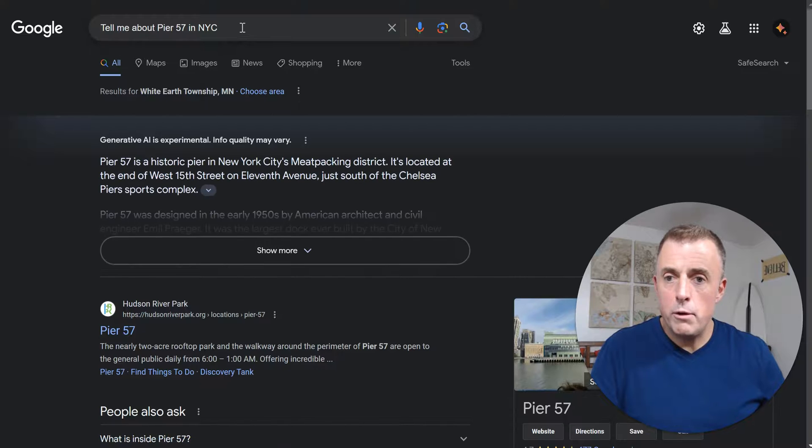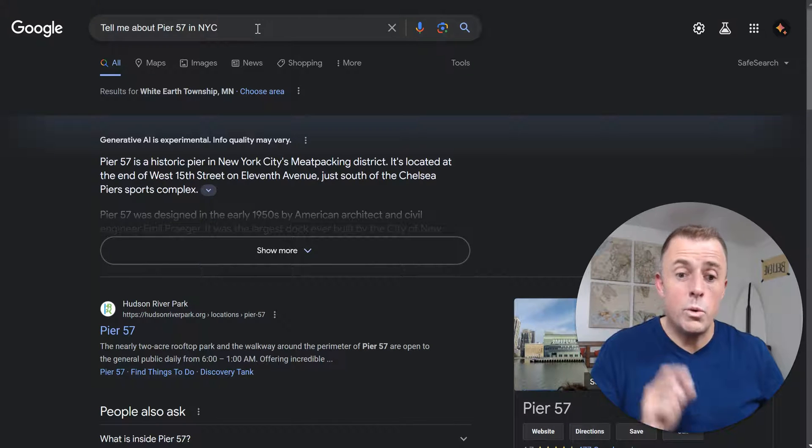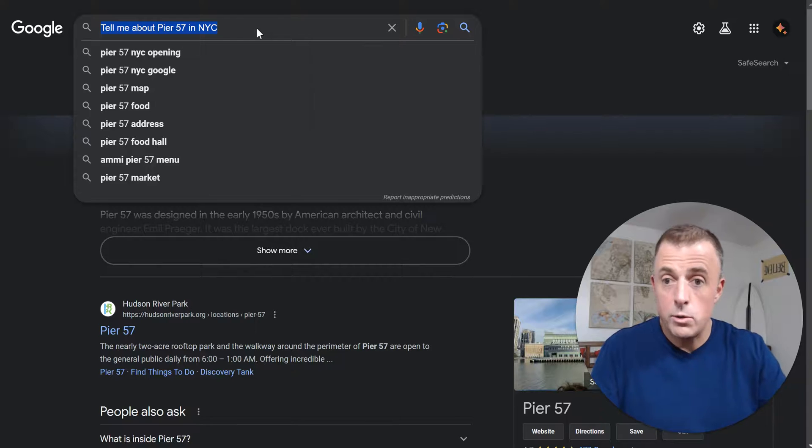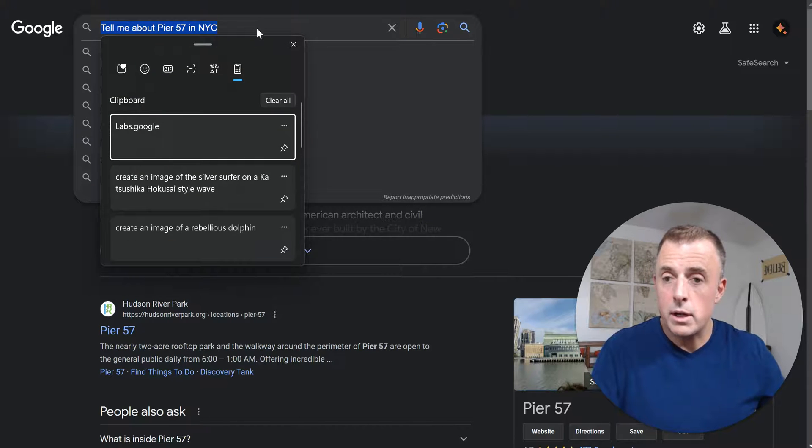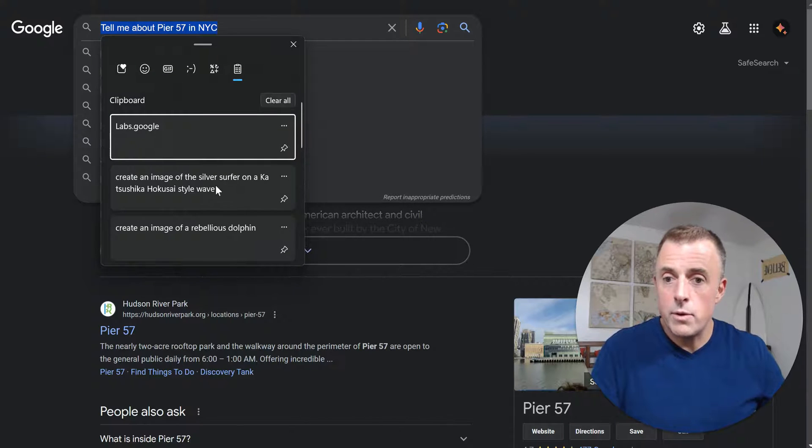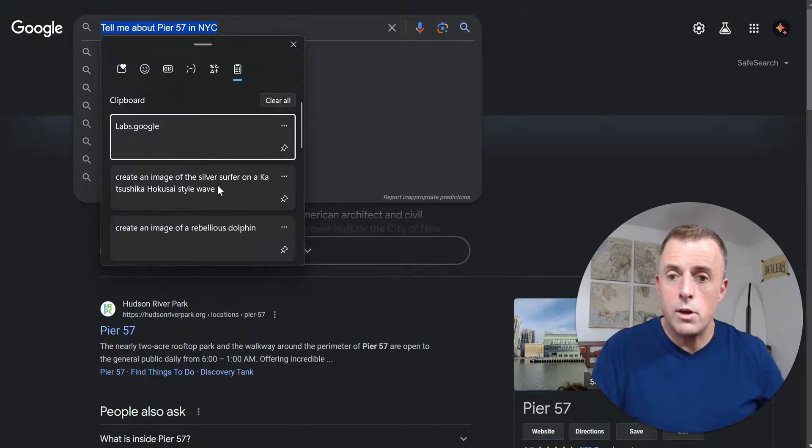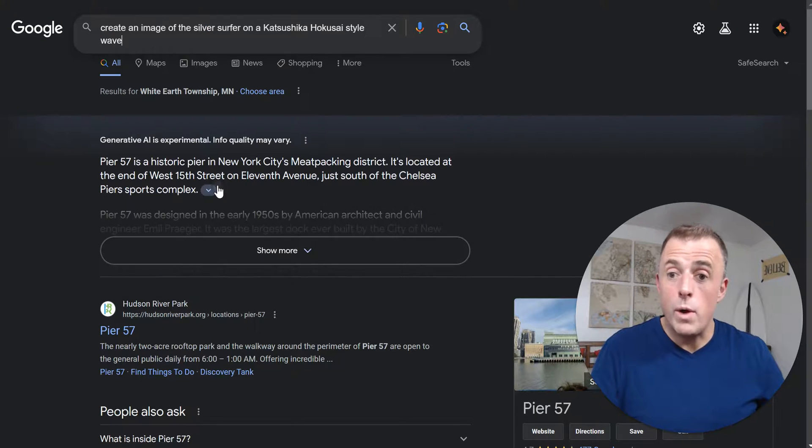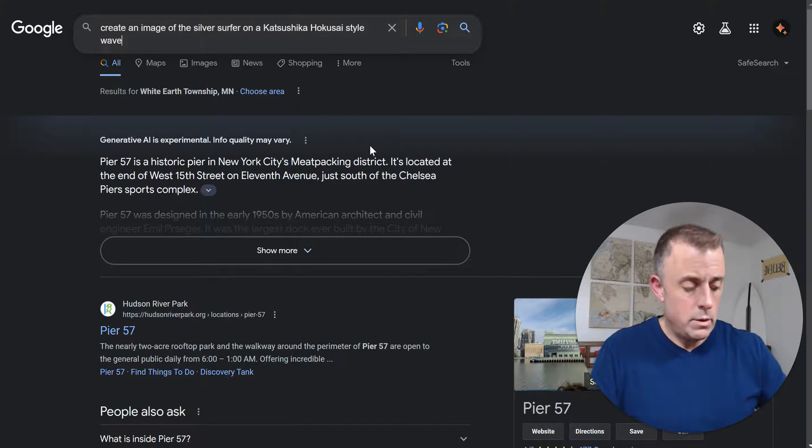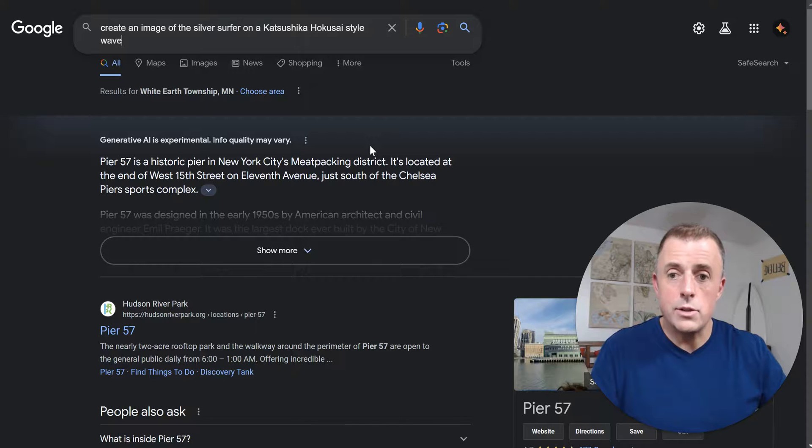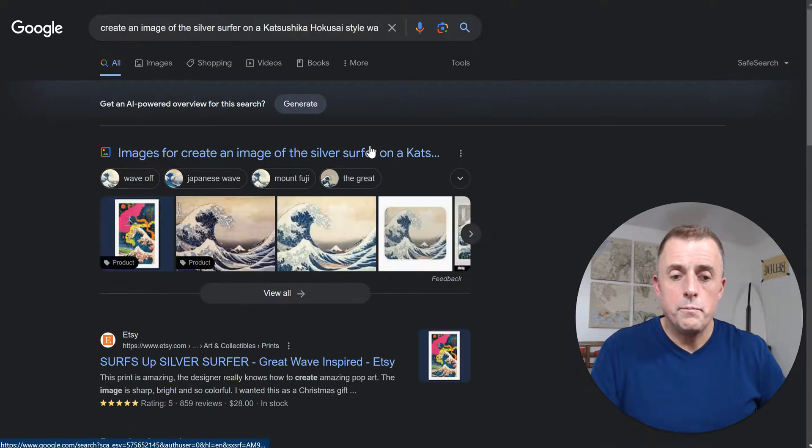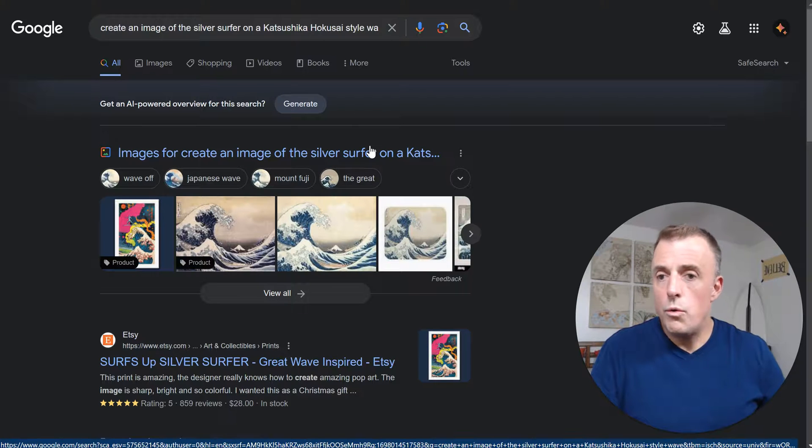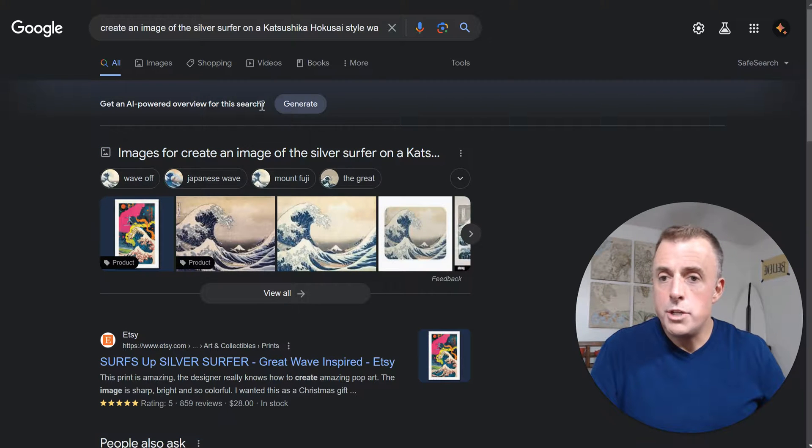Tell me about Pier 57 in New York. That's not what I want to do. We want to generate images. So let's go ahead and Windows V will bring up my clipboard. And let's create an image of the Silver Surfer on a Hokusai style wave. And we're going to hit enter and generate.